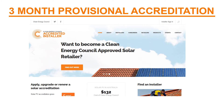As a provisional installer, you will get a Clean Energy Council accreditation number, which allows you to claim government incentives in the form of STCs. This will only be valid for three months or until you upgrade to a full accreditation. At the same time, you get a login and password which give you access to the installer section of the website.